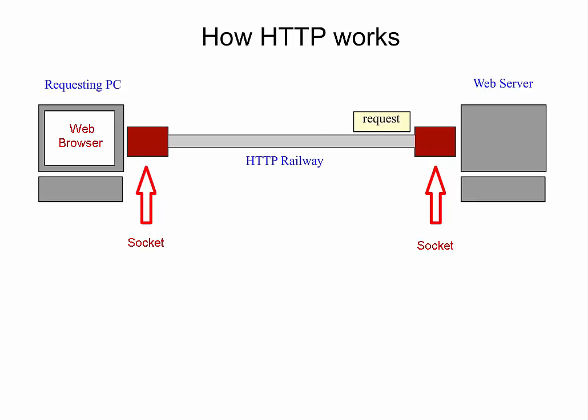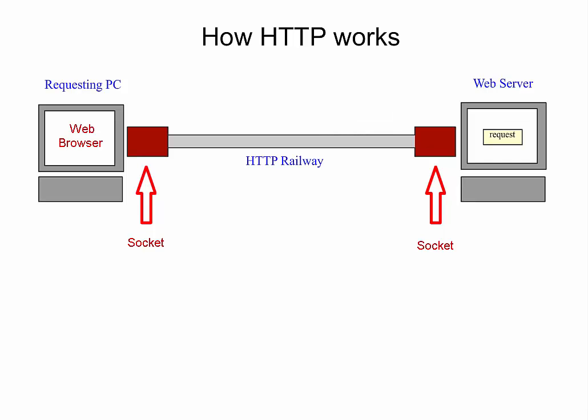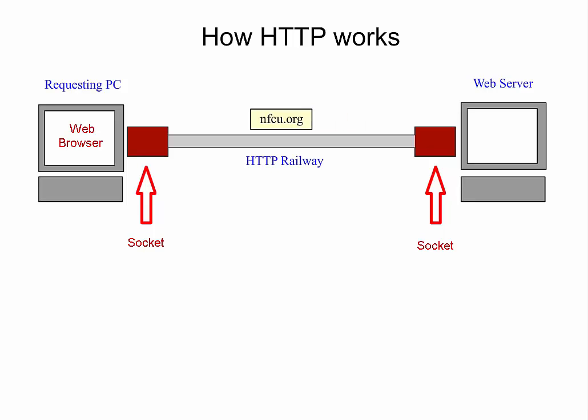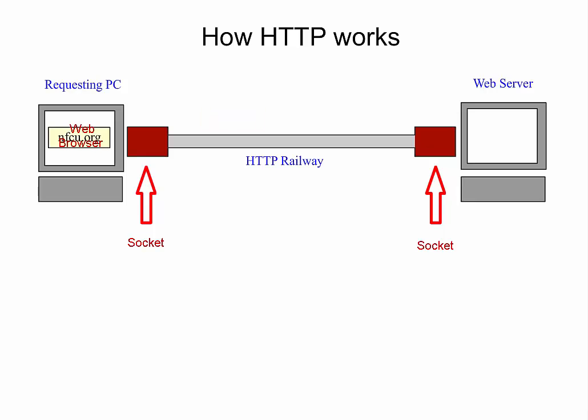The web server understands the request and loads the web pages to ride back to the HTTP railway. It goes through the socket, then it shows up on the local browser of the requesting computer.